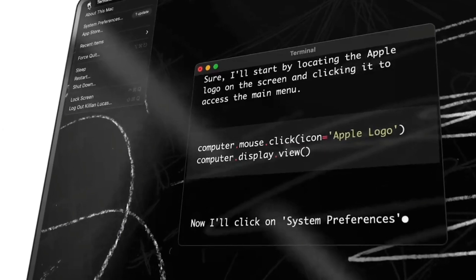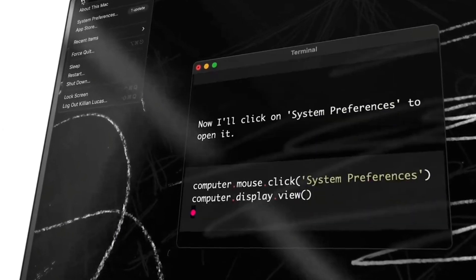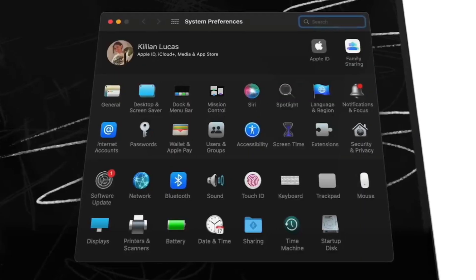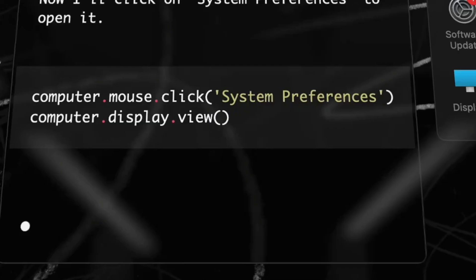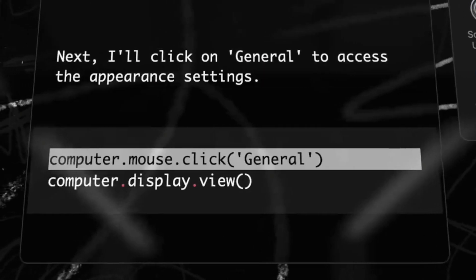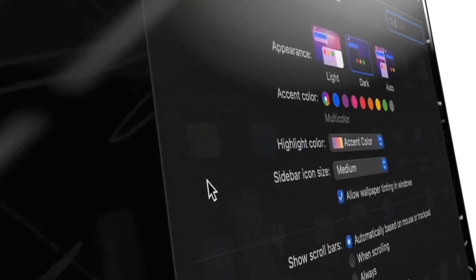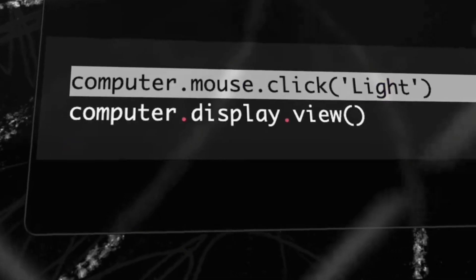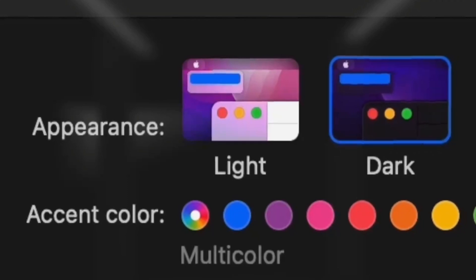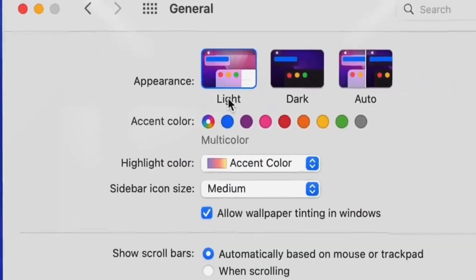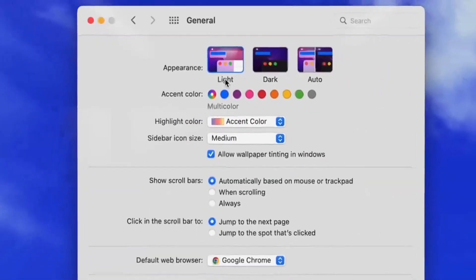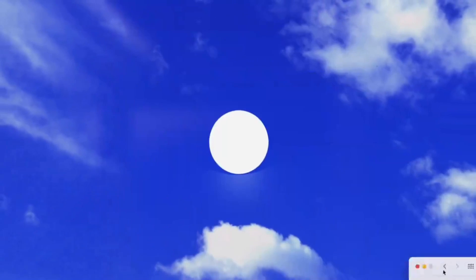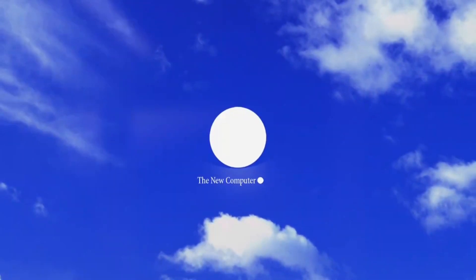You can chat with Open Interpreter through a ChatGPT-like interface in your terminal which offers a lot. This application provides you a natural language interface to your computer's general purpose capabilities like creating and editing photos, videos, PDFs, and many other types of file types.